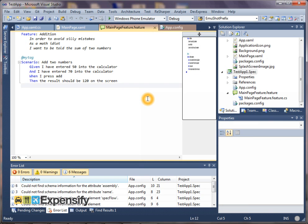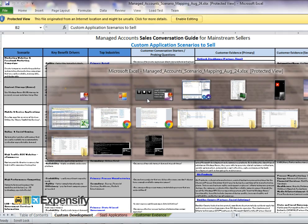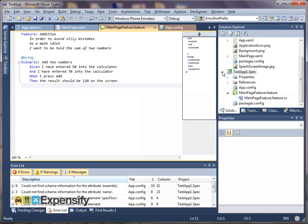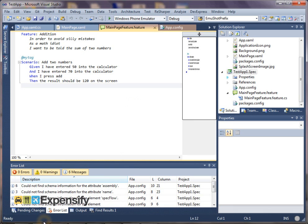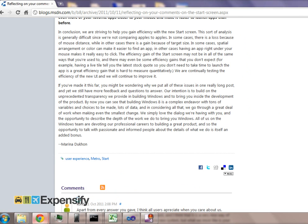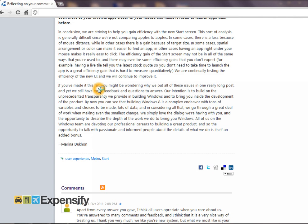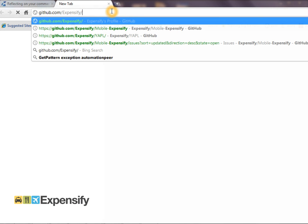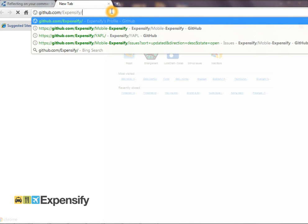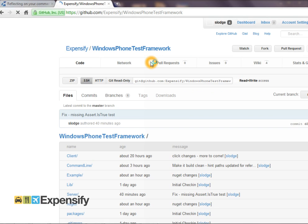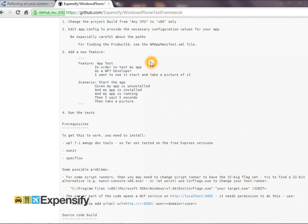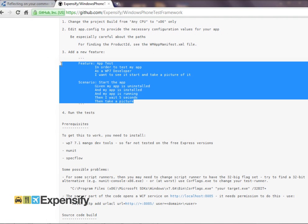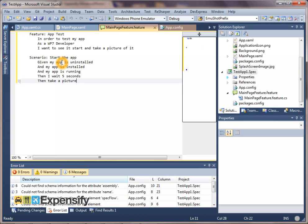And you can see what it adds is it adds an example calculator. Now if you take a look at the readme that is on the website. Okay it's not open at the moment. If you take a look at the readme then we have actually got an example. So let me just pull up a new window. And we will go to Github. Github Expensify Windows Phone Test Framework. And then in the readme here on the website you can see that there is a sample feature. So we're just going to take that sample feature. And we replace what's here.